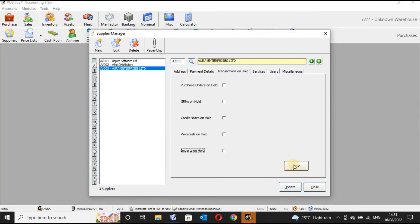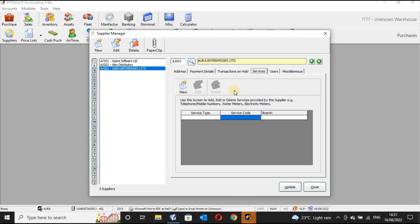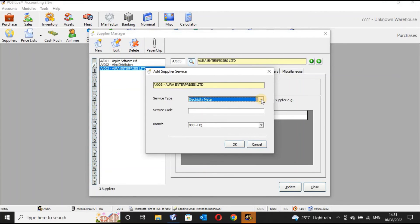Once done, you click Save and then Update. At the same time, if the supplier is a service provider — for example Nairobi Water, Kenya Power and Lighting, or Safaricom for internet services — you are able to indicate those service details here.